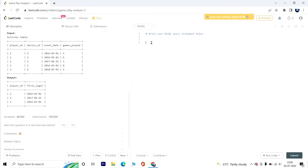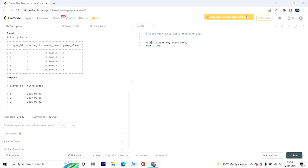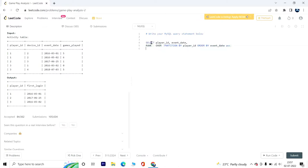Let's see how we do this. I'm going to do a SELECT player_id, event_date, then RANK over, partitioned by the player_id and ordered by the event_date in ascending order. I'm going to call this rnk, and it's from the table Activity.